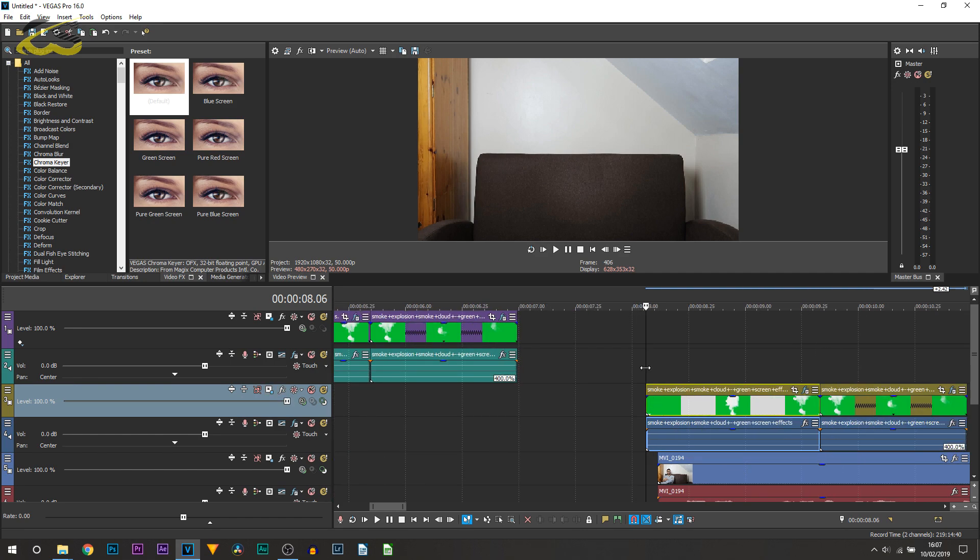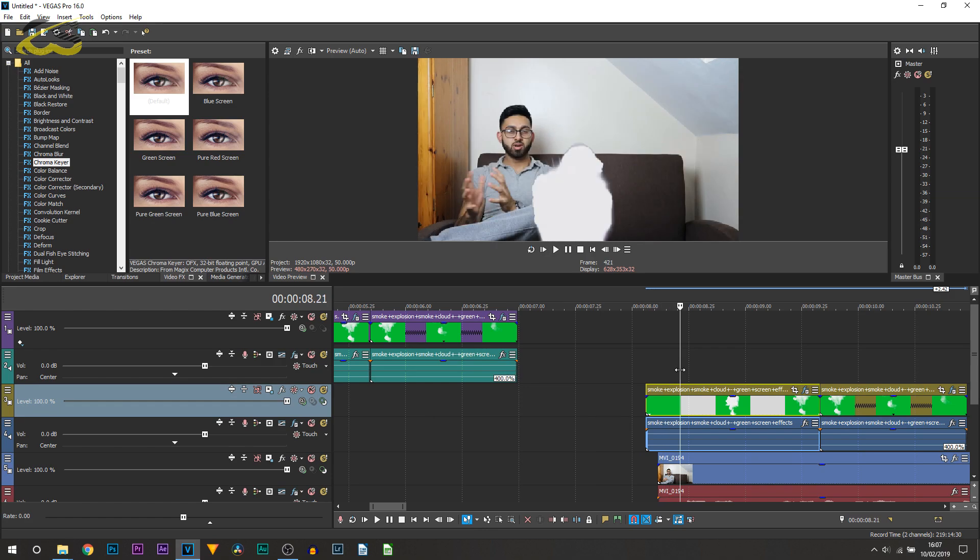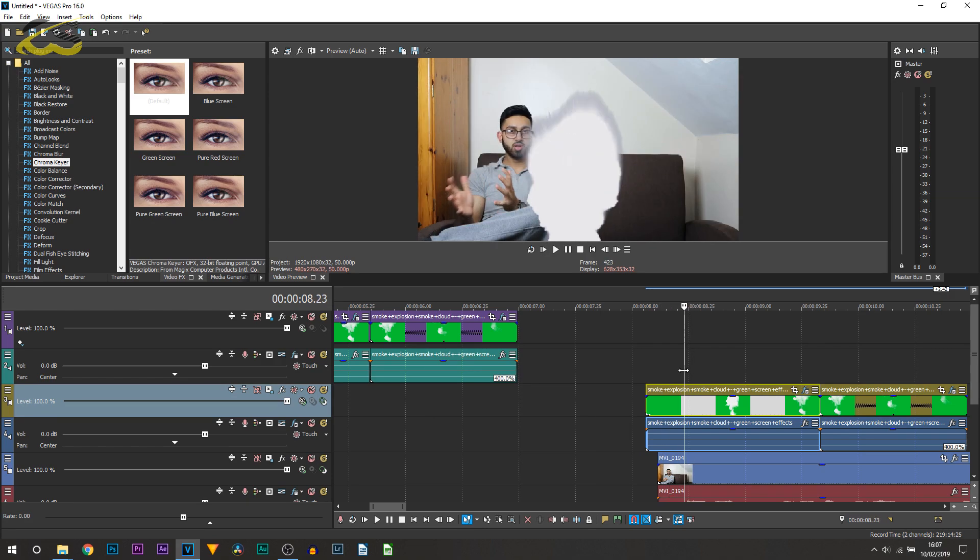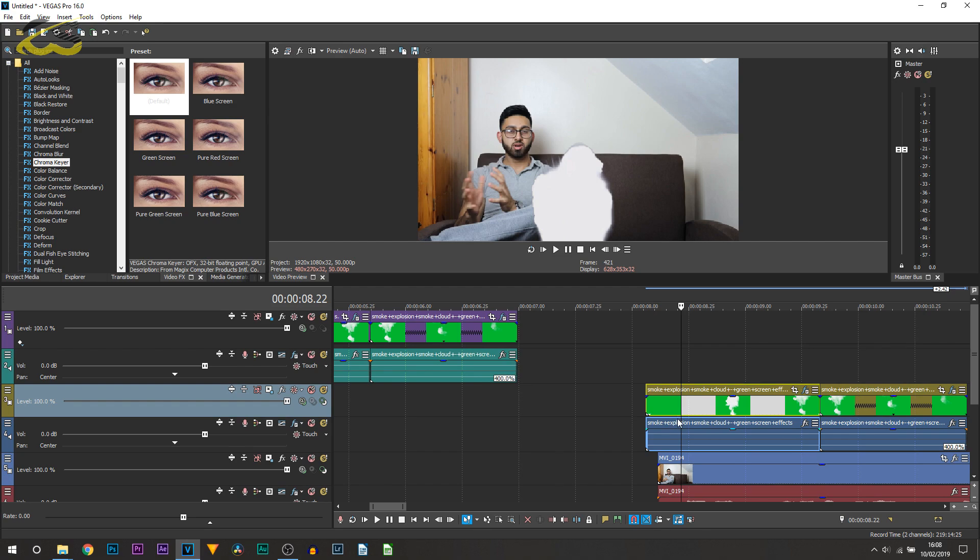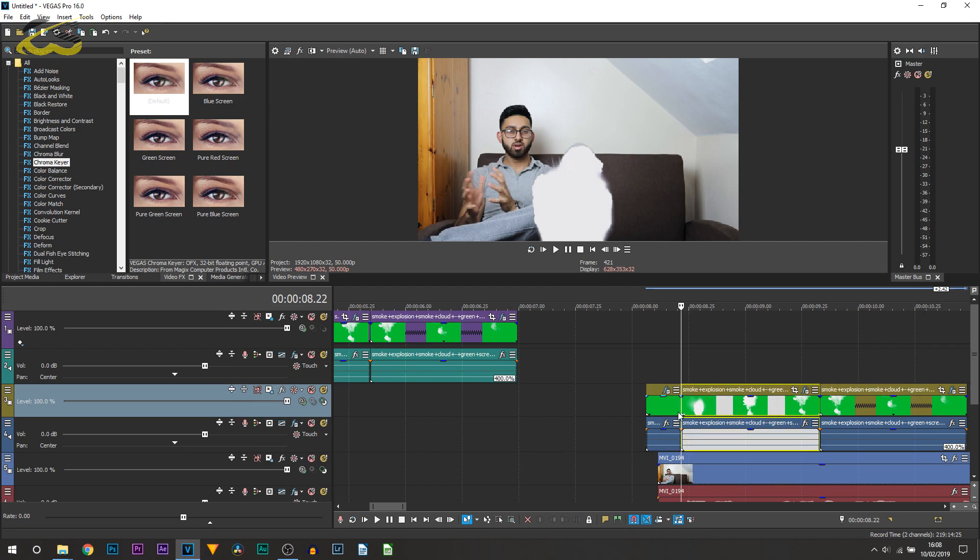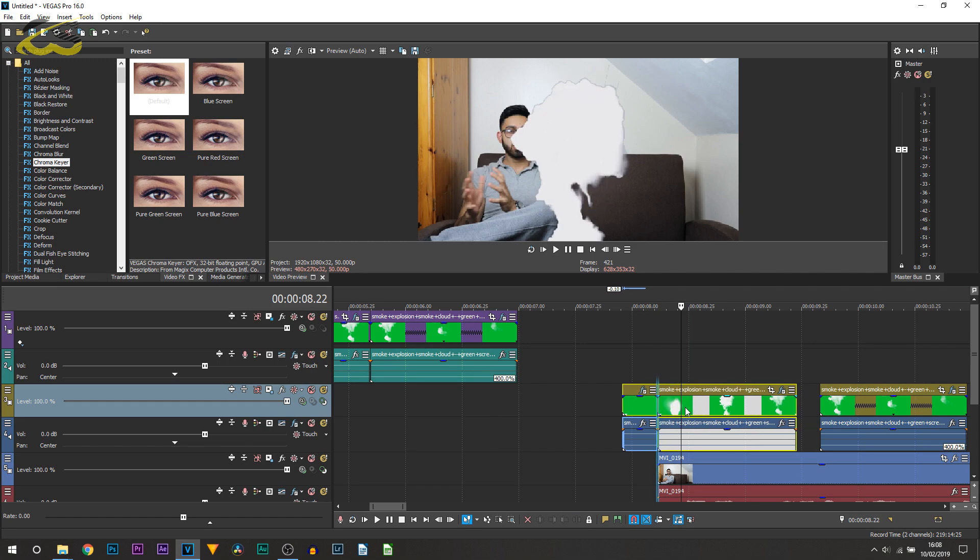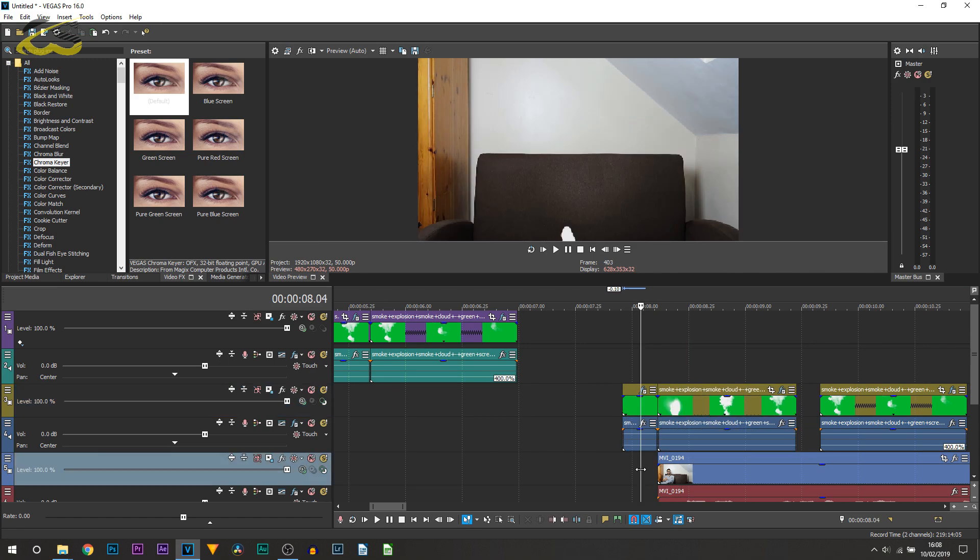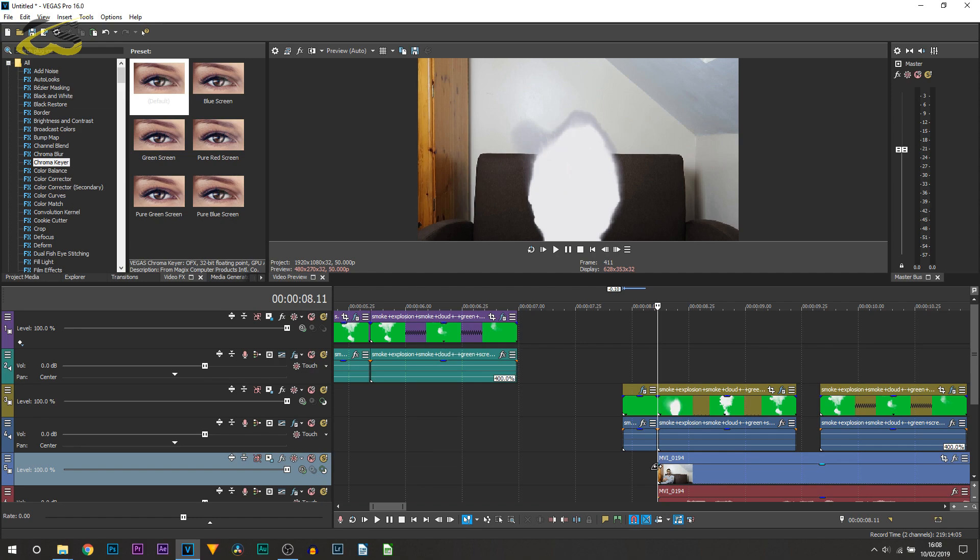So once again find the part where it's at the highest explosion, which is going to be here, and we simply now want to line this up with the beginning. So you can press S on your keyboard here and simply drag it back. As you can see, that is now synced in right at the beginning of our video.